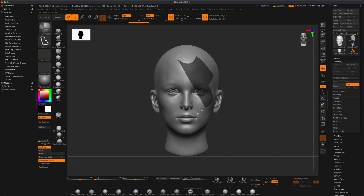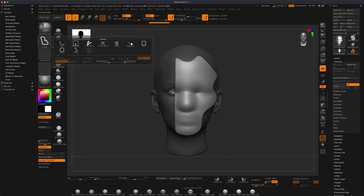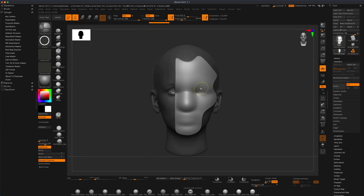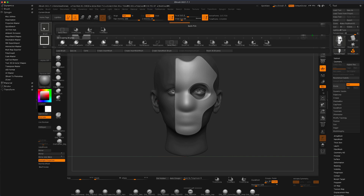Holding down the Ctrl key, I can now drag a selection of what I want my mask to look like — something like that is cool. Without moving anything else or changing the camera view, I'll hold down Ctrl, go to the stroke, grab a circle, and while holding Ctrl press Alt to drag a hole for the eye.